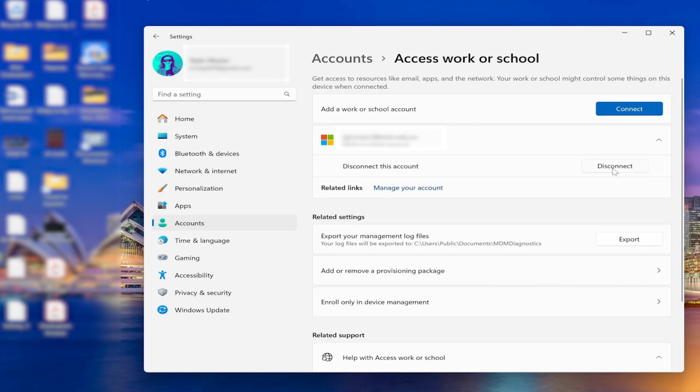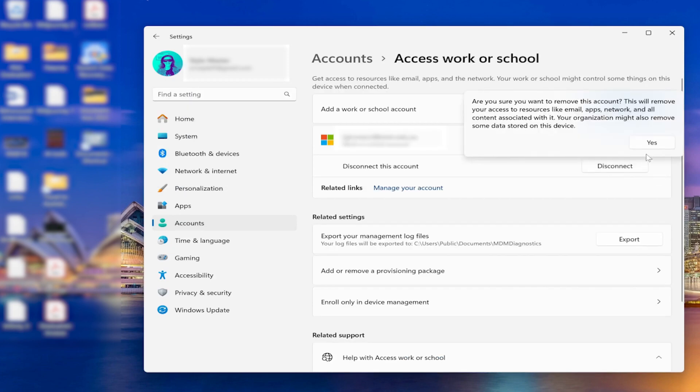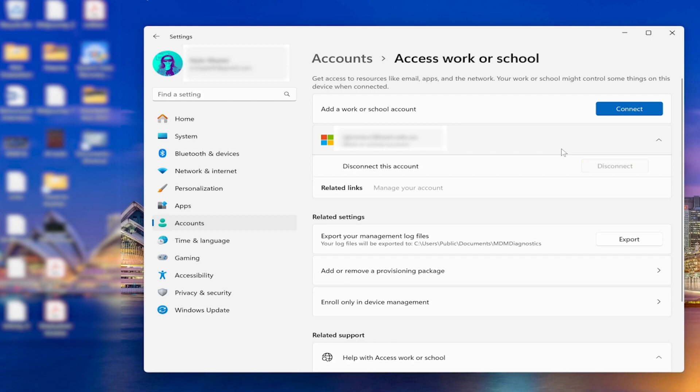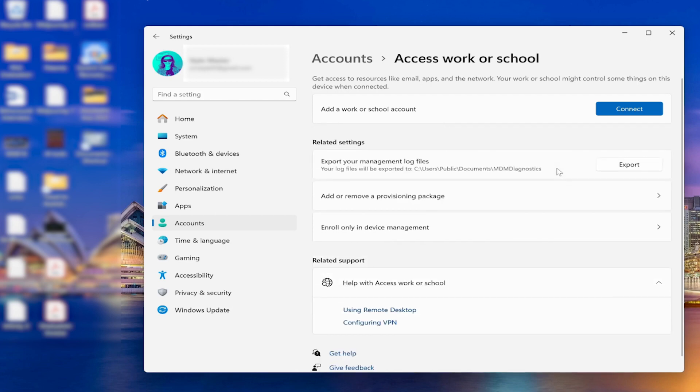Now here you have the list of the accounts and you have to click on Disconnect. It will take a few seconds, then it will be disconnected, and at this point the problem is solved.